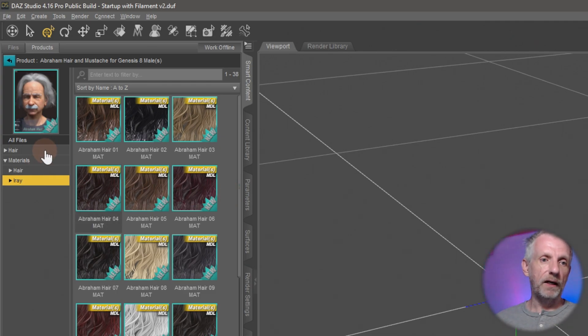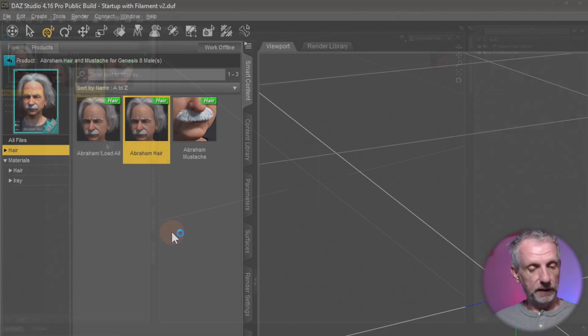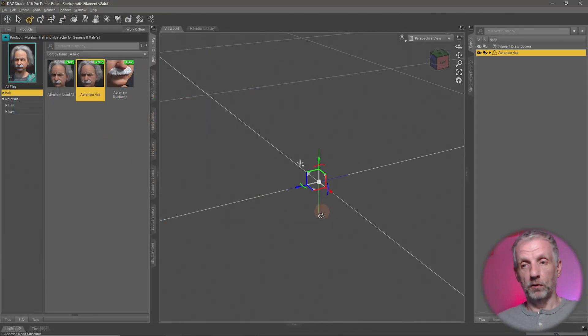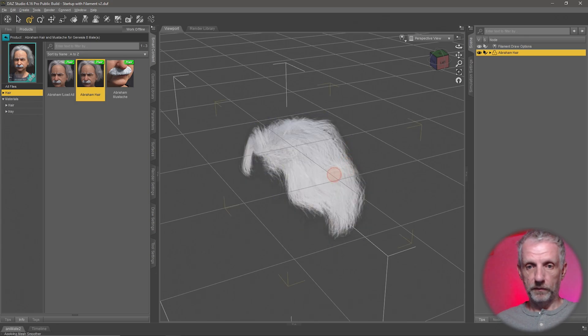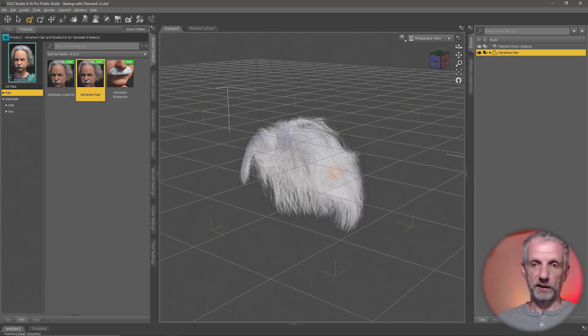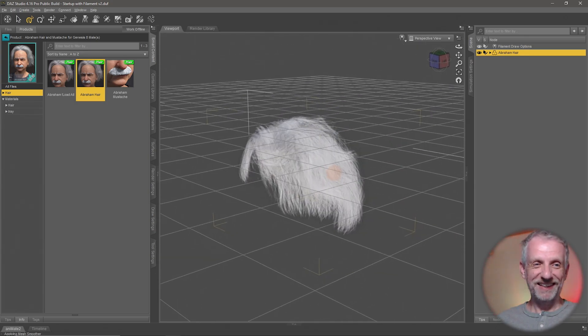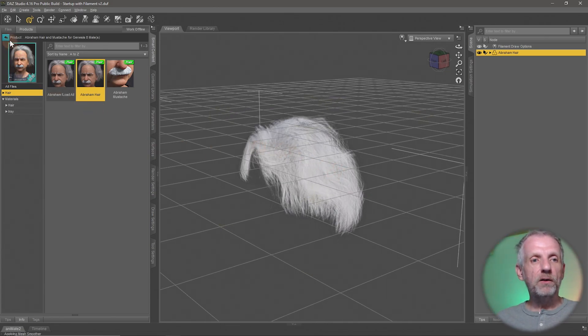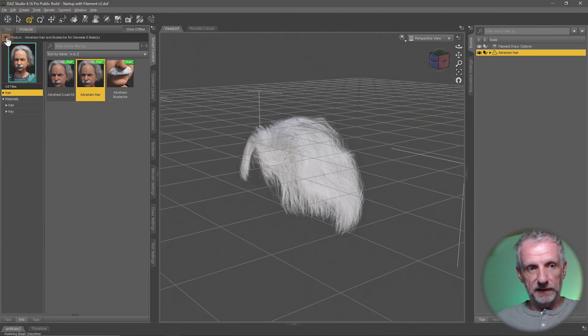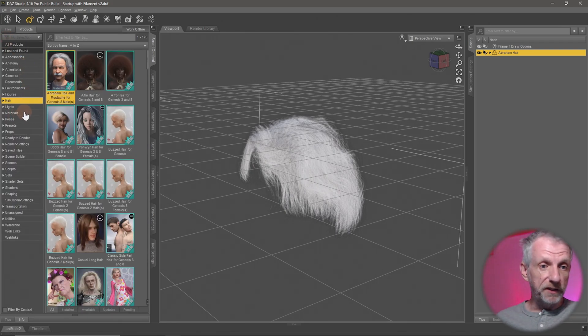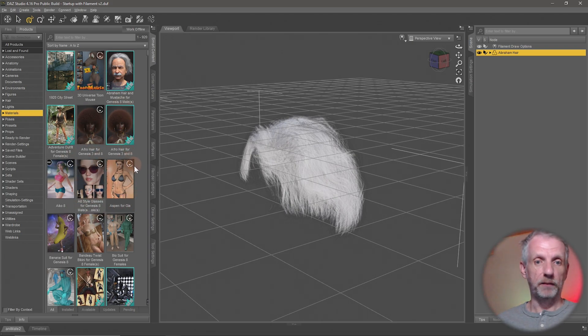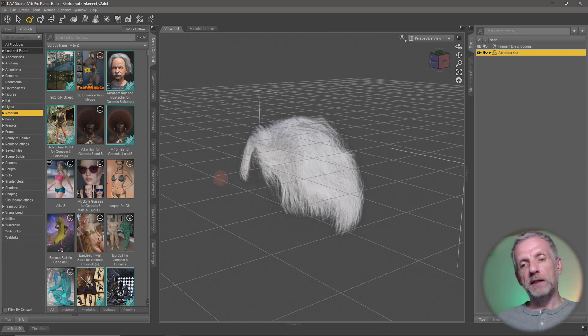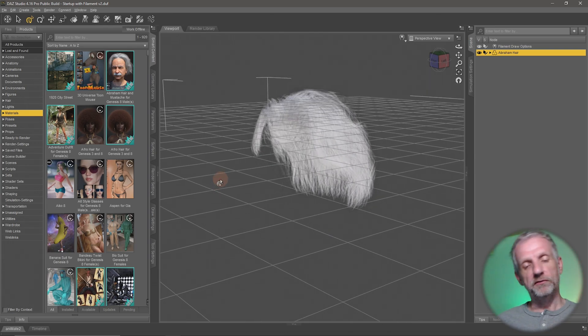So in here I'm going to go and load my abraham hair in double click it and it comes and goes into the center of the scene here it is just a hair prop not a person and with it if I go out now to like one step back this is kind of the back button here I can see that I could go into materials here as well and currently I see all the products that have material presets available in my library.